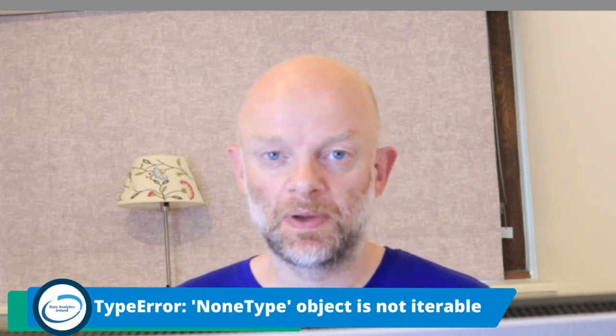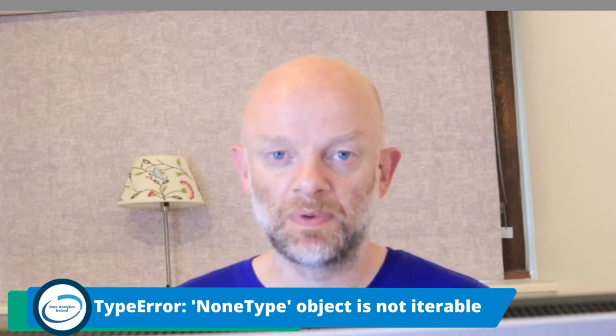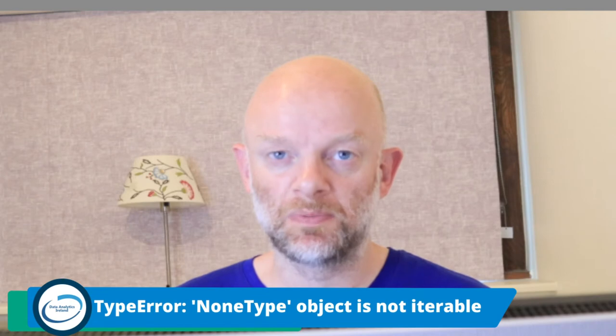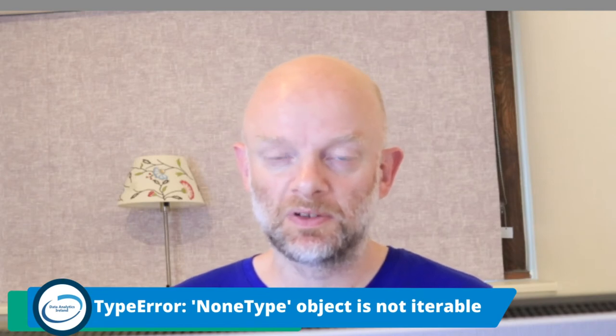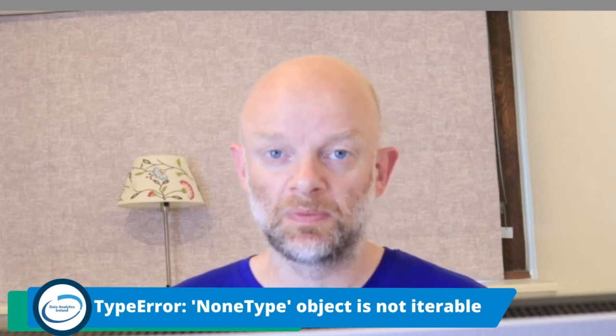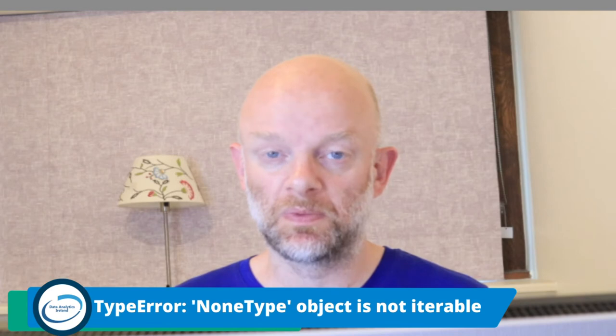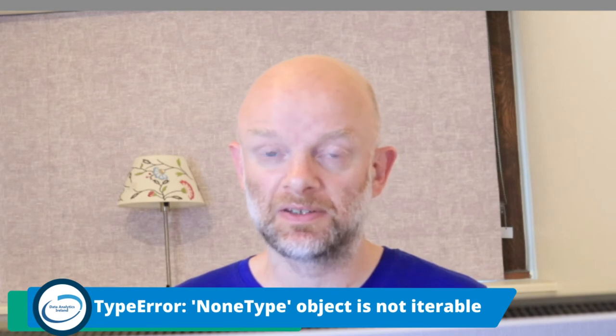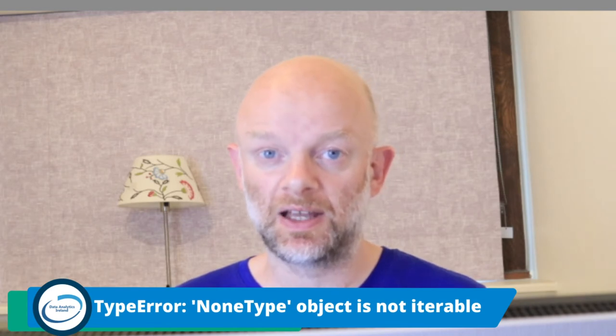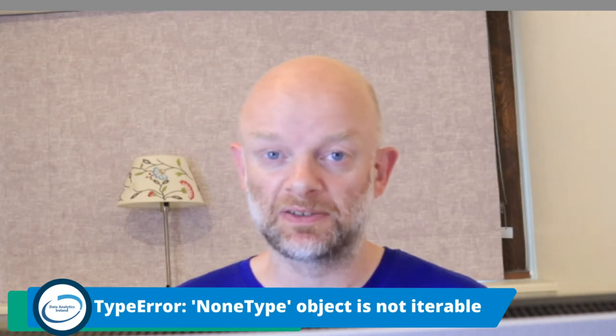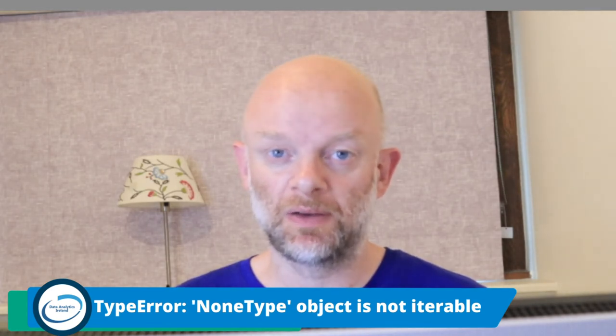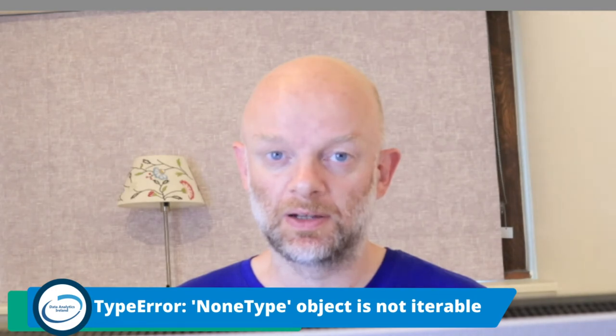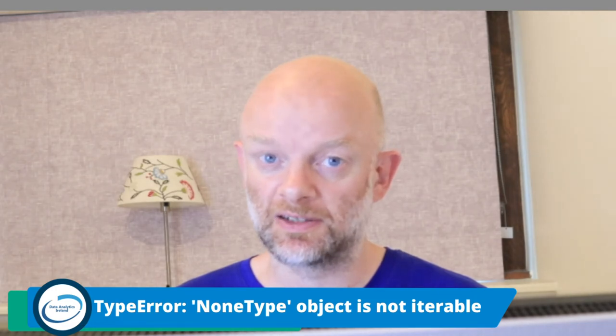Today we're going to talk about TypeError: a NoneType object is not iterable. I'm going to take you through how to reproduce the problem, explain what it actually is and how it occurs, and then how we can fix it. Let's hop over to the program and have a look at it.